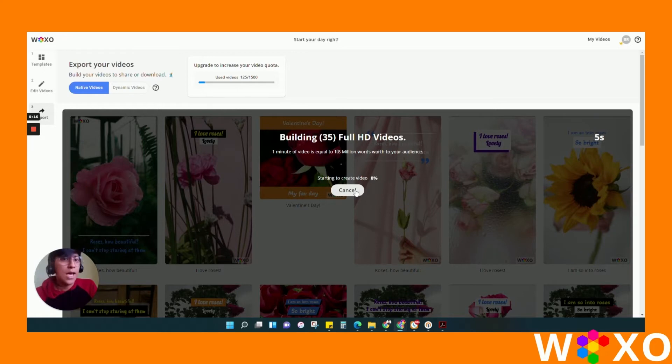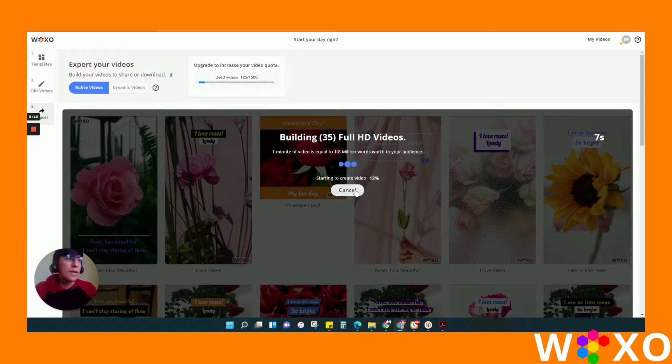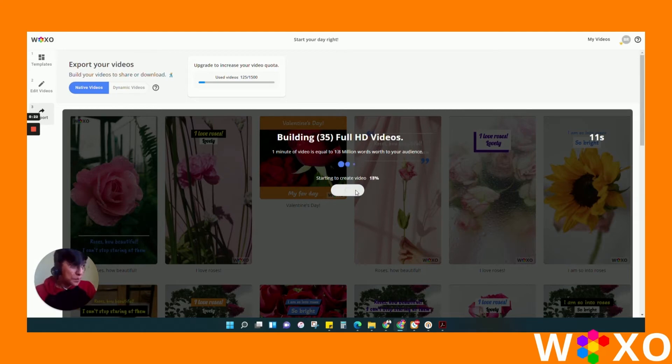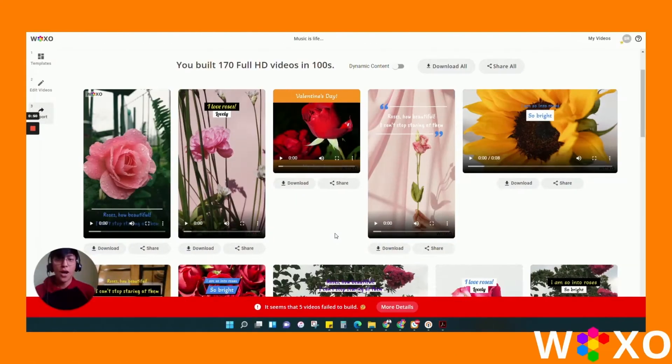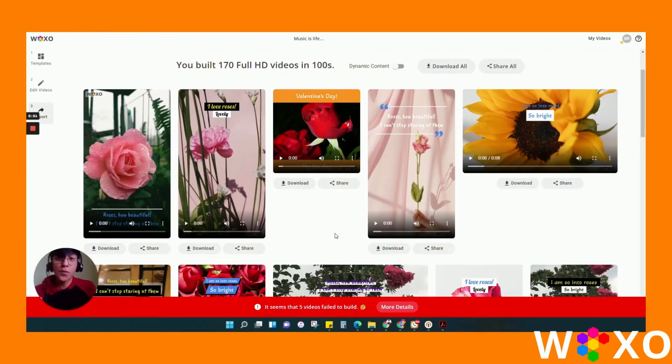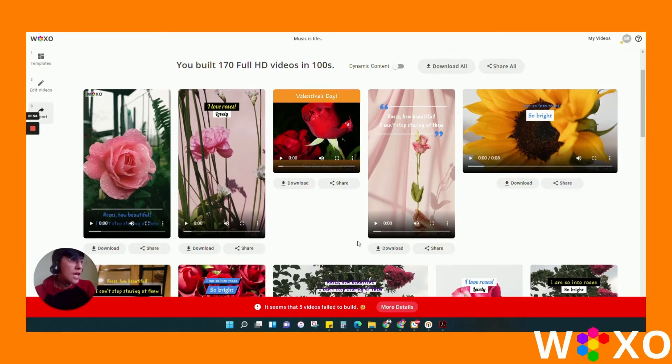You can cancel anytime you want in case you don't want them and want to edit again. Just click on cancel and it will cancel the exportation of your video. Also, in case one of your videos had errors, it will still generate your videos.